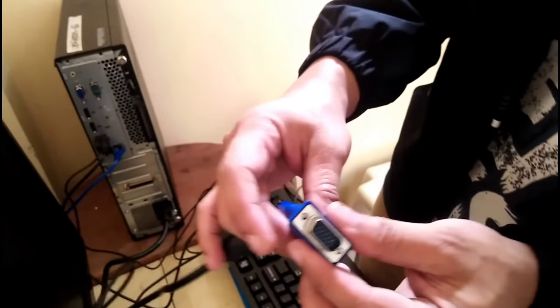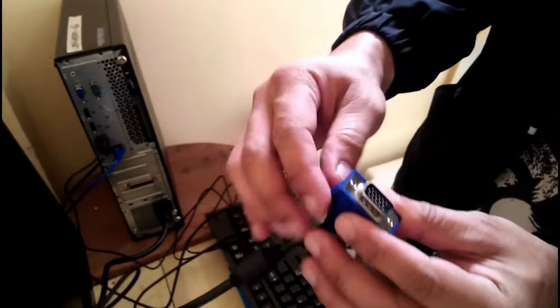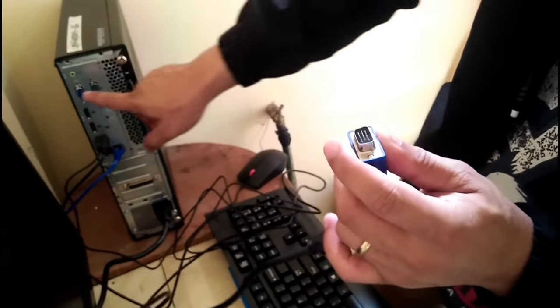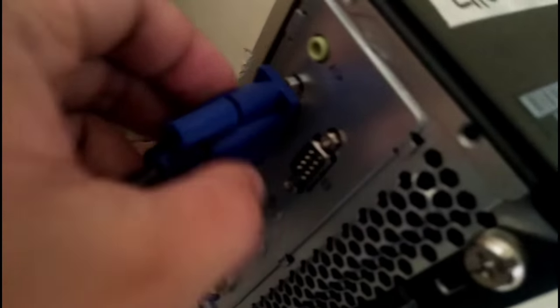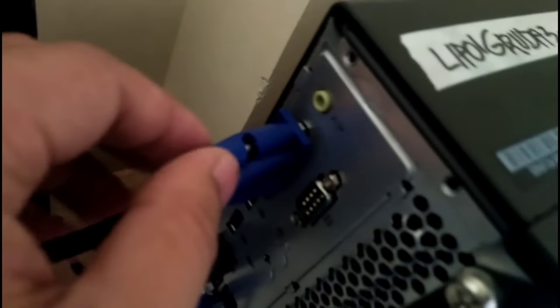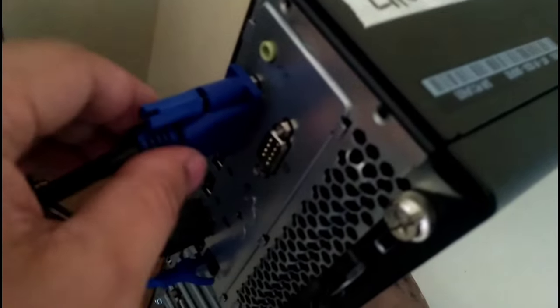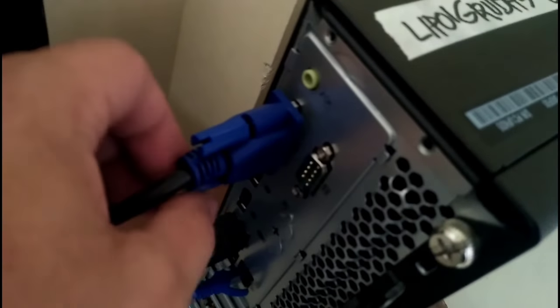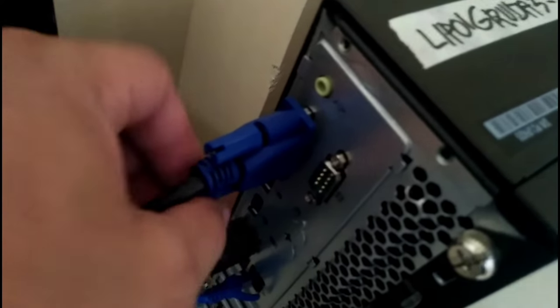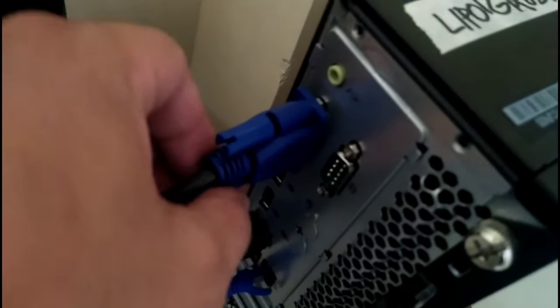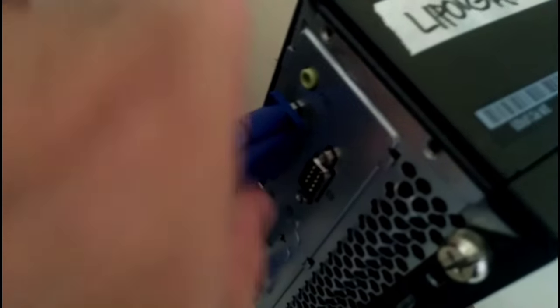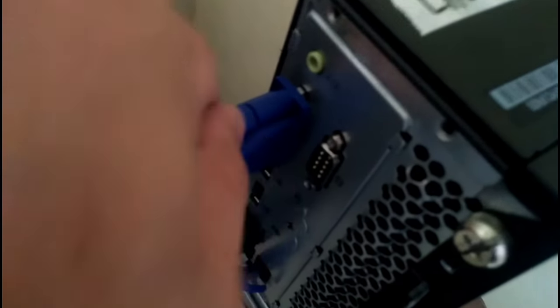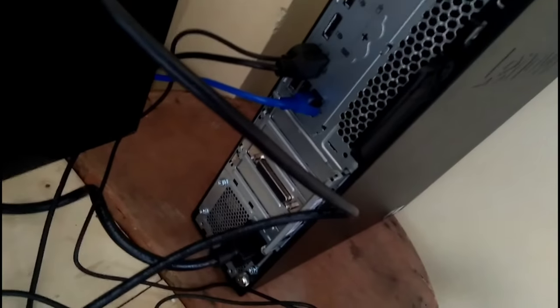Our VGA connector to the VGA port of our CPU. All you need to do is just plug it in and then tighten the screws. It's good to go.